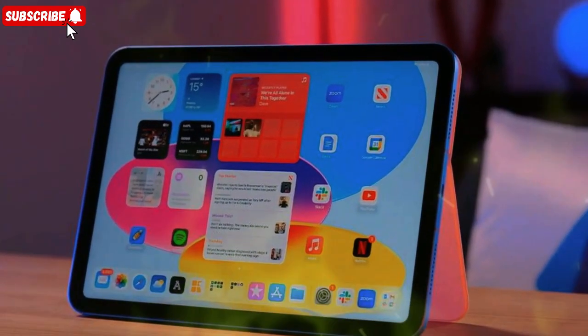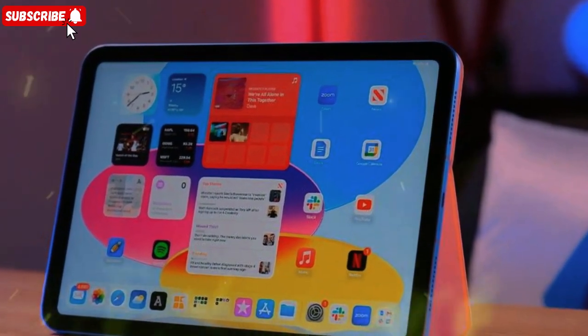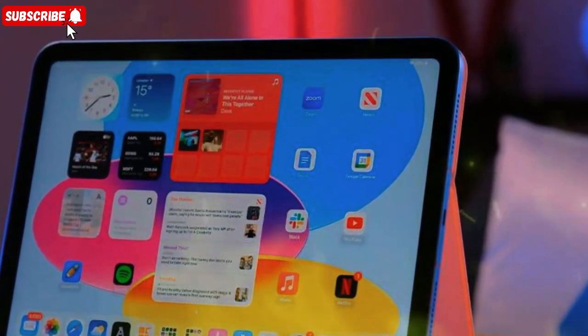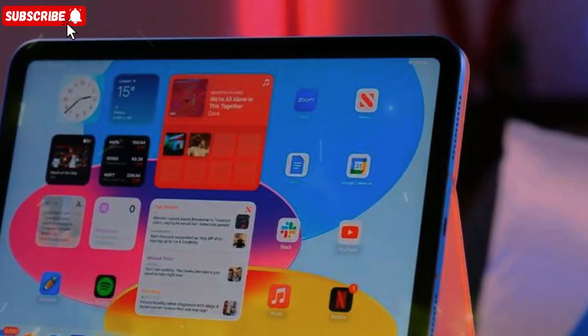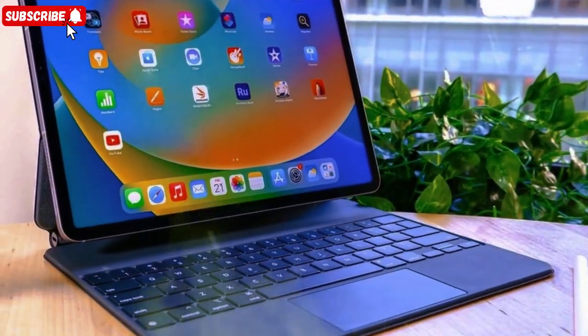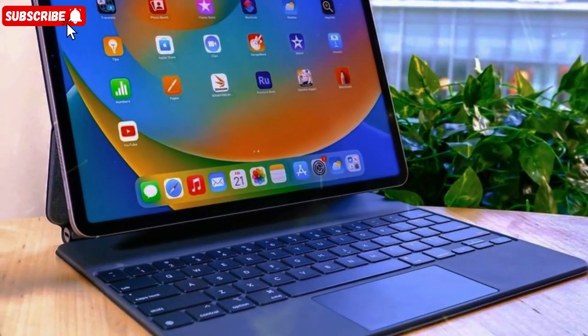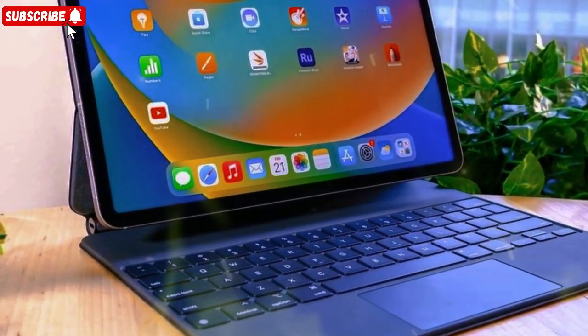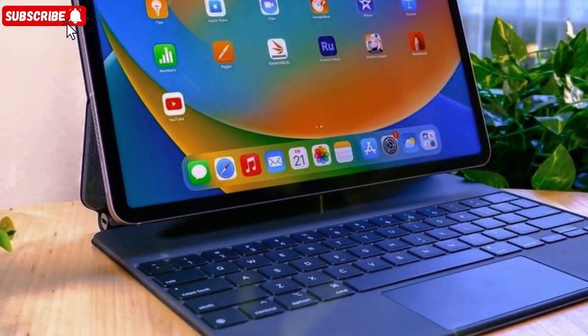Hey guys, welcome back to the channel. Today, we're diving into one of the biggest Apple leaks of 2025, the highly anticipated M5 iPad Pro, a device that could completely redefine what we expect from a tablet.